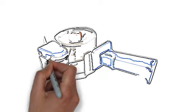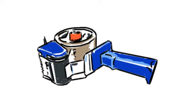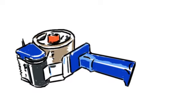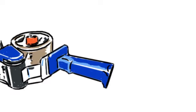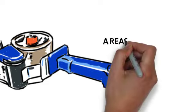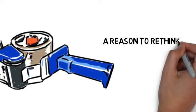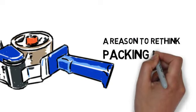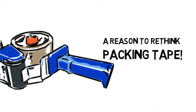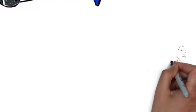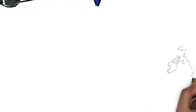Packing tape. Every warehouse uses it, and probably no one gives their packing tape a second thought. Now there is a reason to take a moment to think about packing tape, because there is an innovative product you should be aware of.